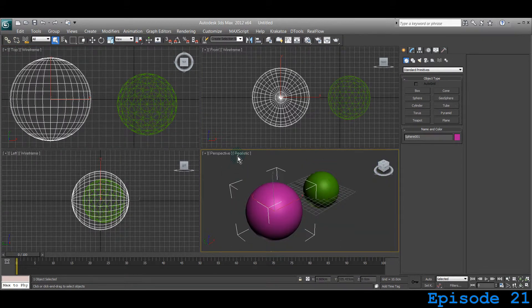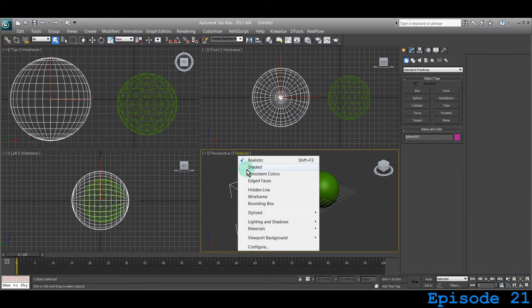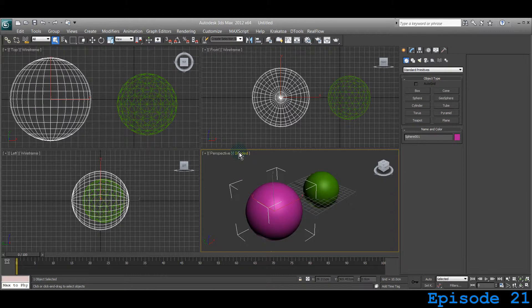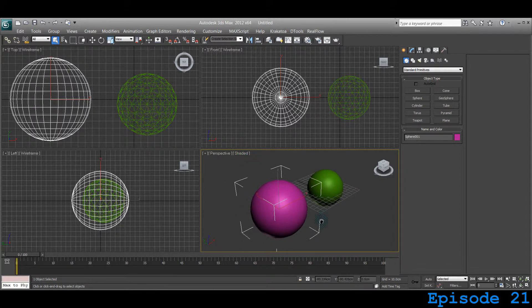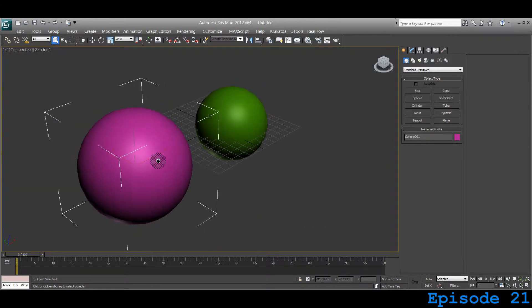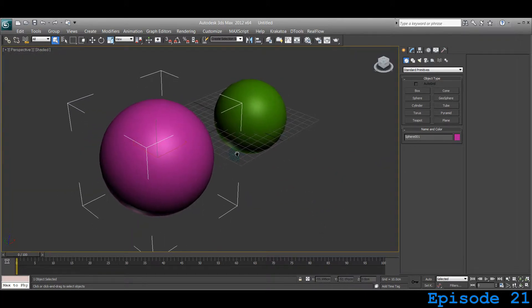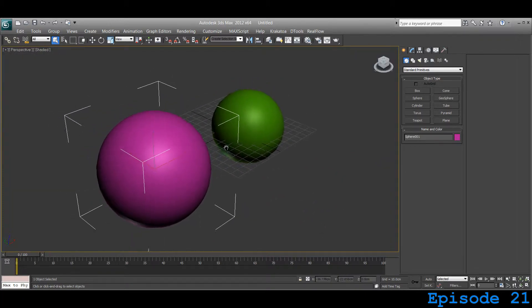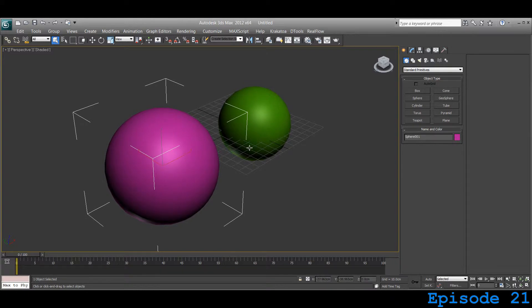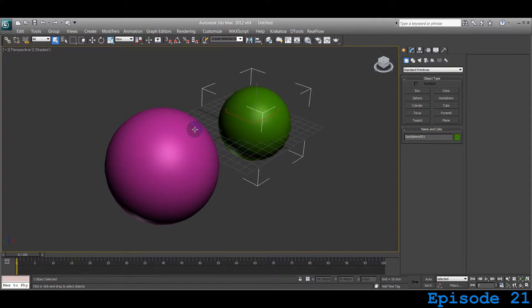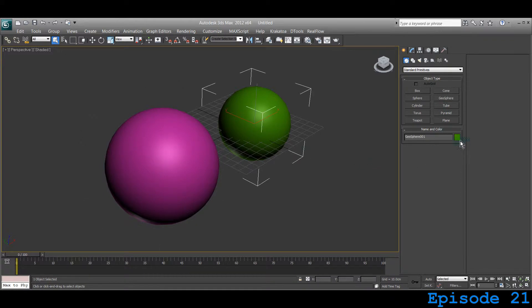But if you go to Shaded mode by clicking the button on that viewport and maximize this viewport with Alt-W on the keyboard, you can see both of these look similar.